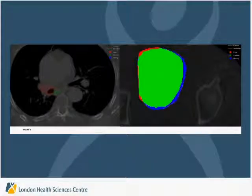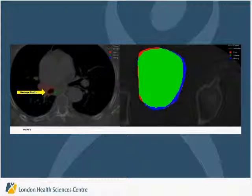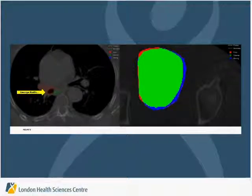Here is the example of the under-contoured bladder that the system was able to detect, and this is an example of an over-contoured nodal contour that the QA2 system picked up. Thank you.